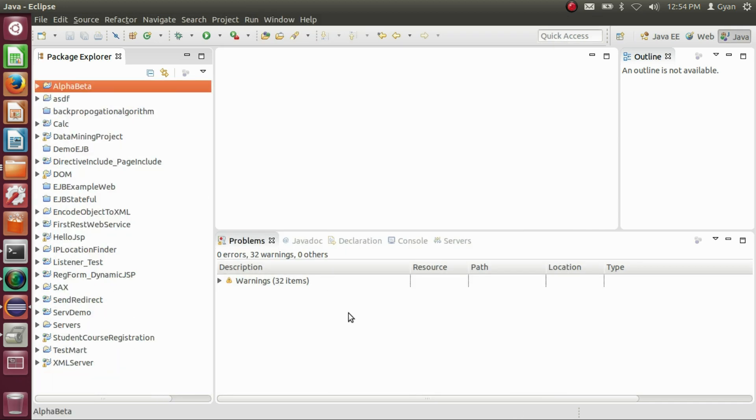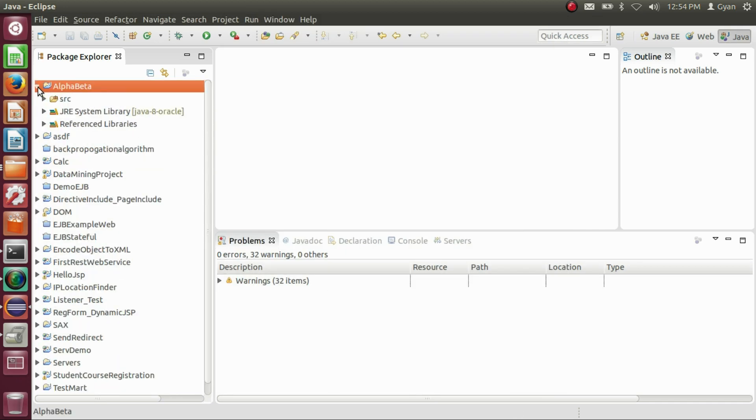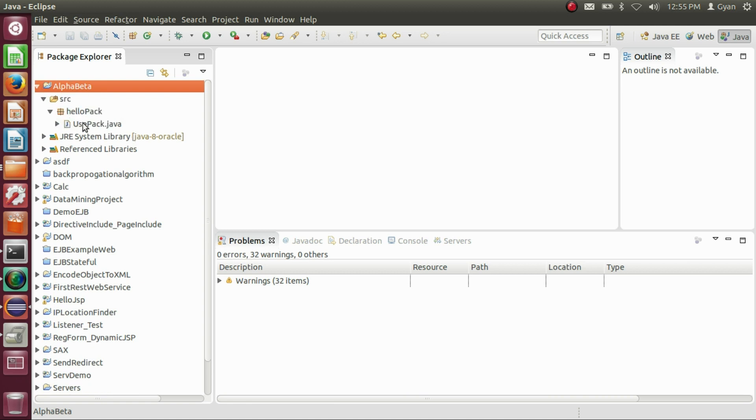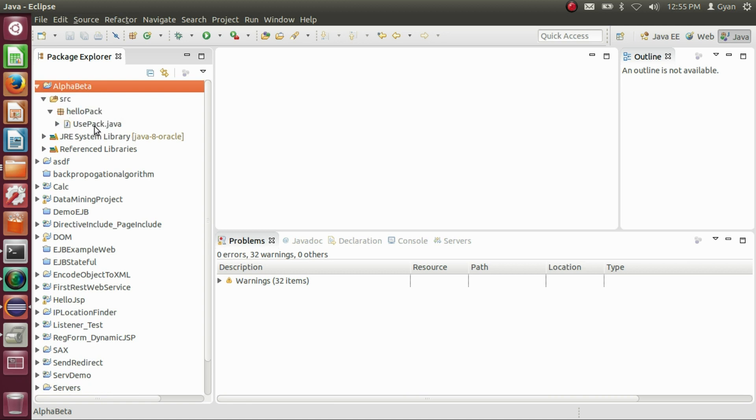Now we have the project AlphaBeta again present in our Eclipse. Go to src, HelloPack, and you can see we have used pack.java.